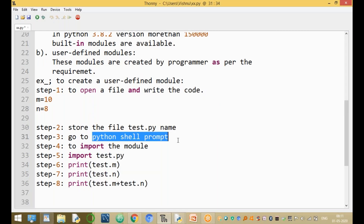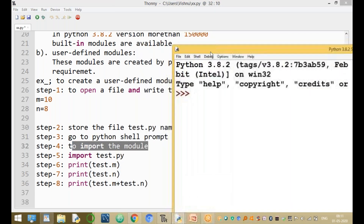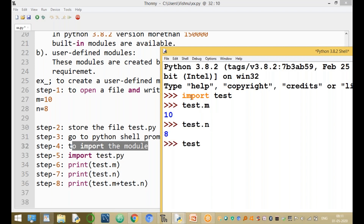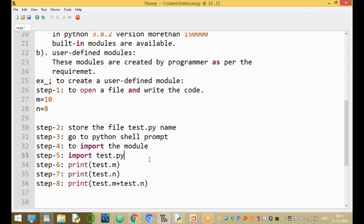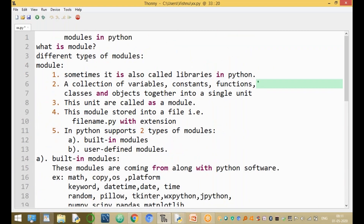After saving, go to the Python shell. The next step is to import the module. Type 'import s2'. Now you can access values: s2.m gives 10, s2.n gives 8, and s2.m + s2.n gives the sum. These are the steps required to create and use a user-defined module.